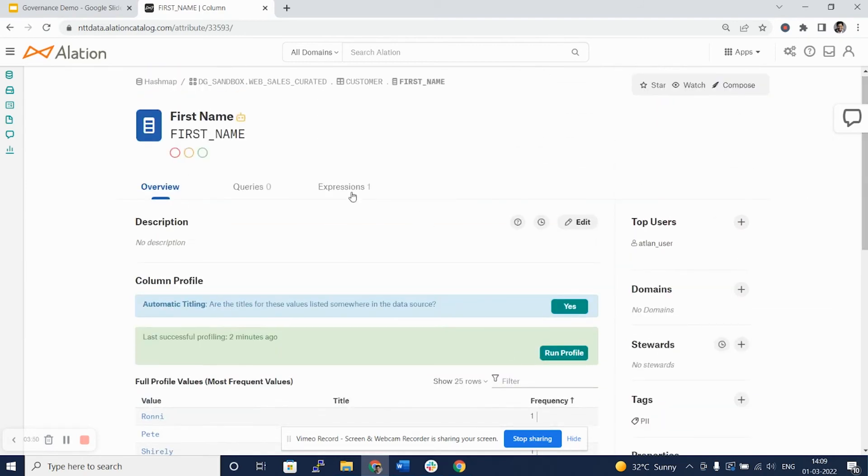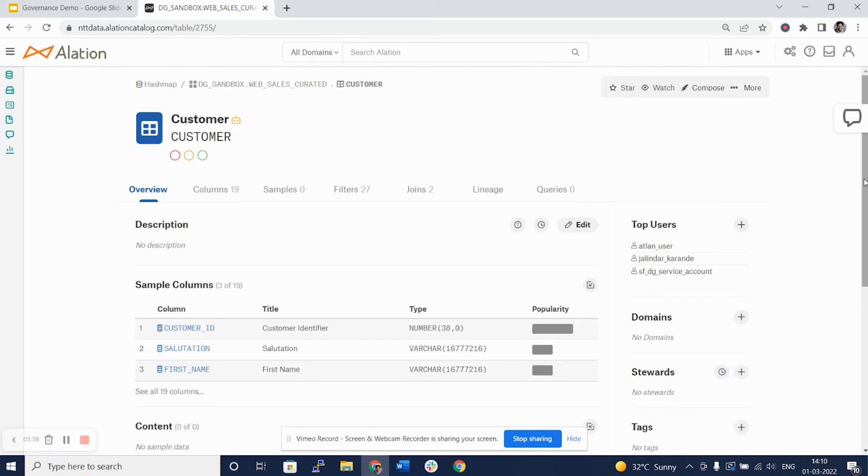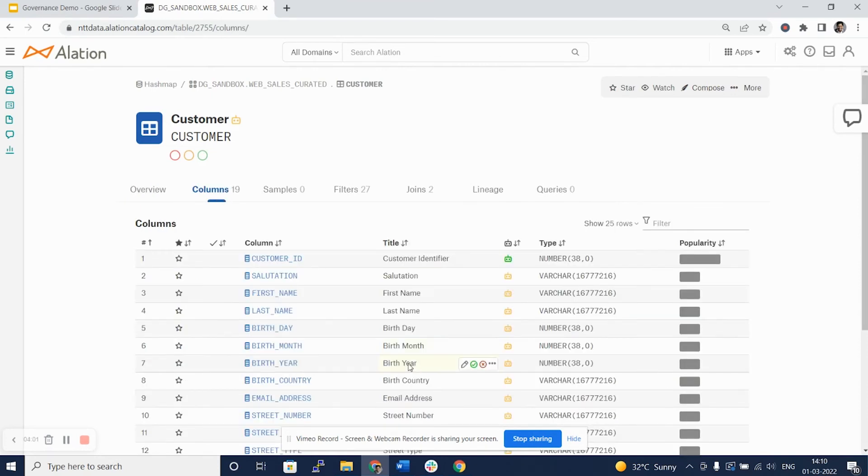So, this is the data profiling. Let's see another column. I go back to the customer table. I'll look at the column one more time and let's take a look at the column birth year.